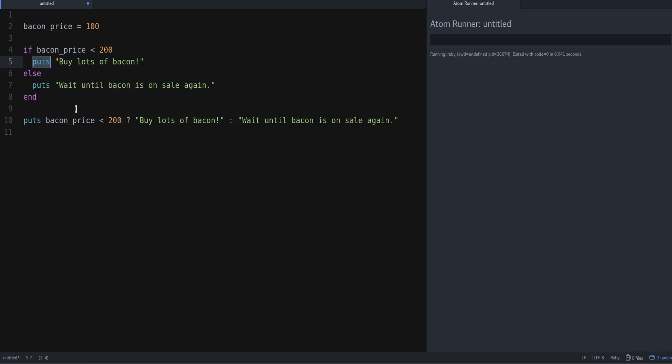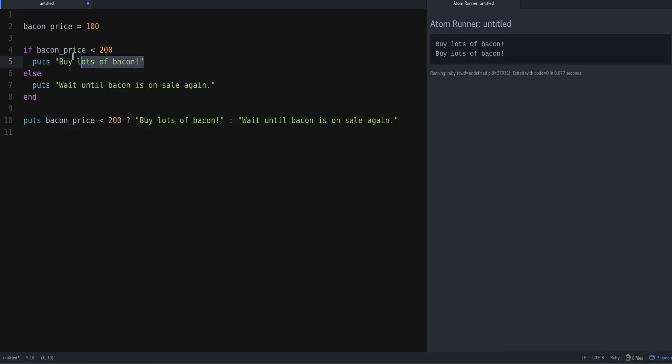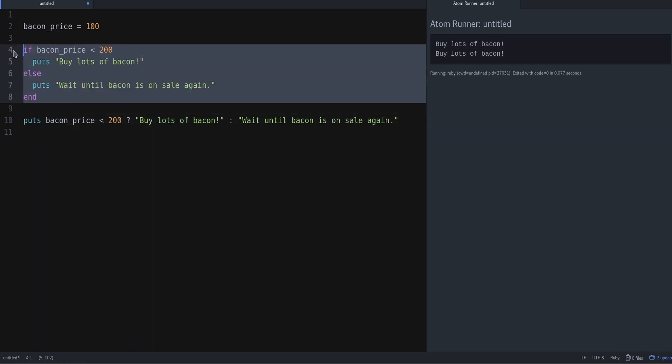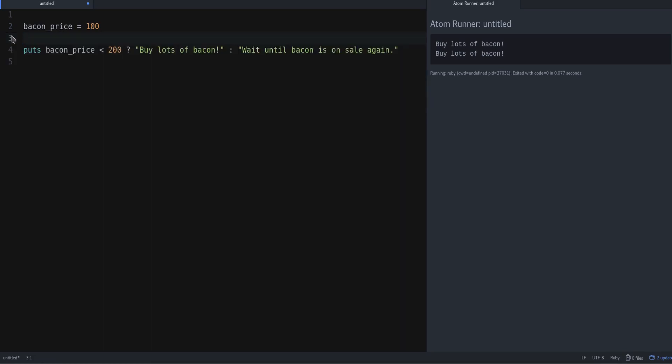So now I can run this, and what's going to happen is that we get 'Buy lots of bacon' twice. Why twice? Because we have it here and we have it here. Now if I remove this code and run this, we get it only once. You can see it's the same effect as with the if-else statement.